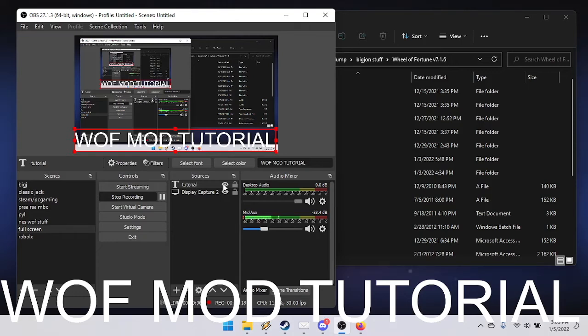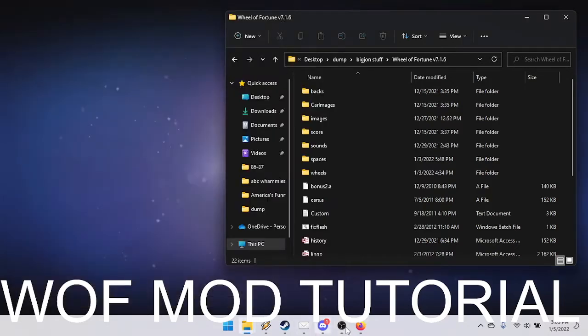First, you need to open the folder where your Wheel of Fortune game is, as you can see here.